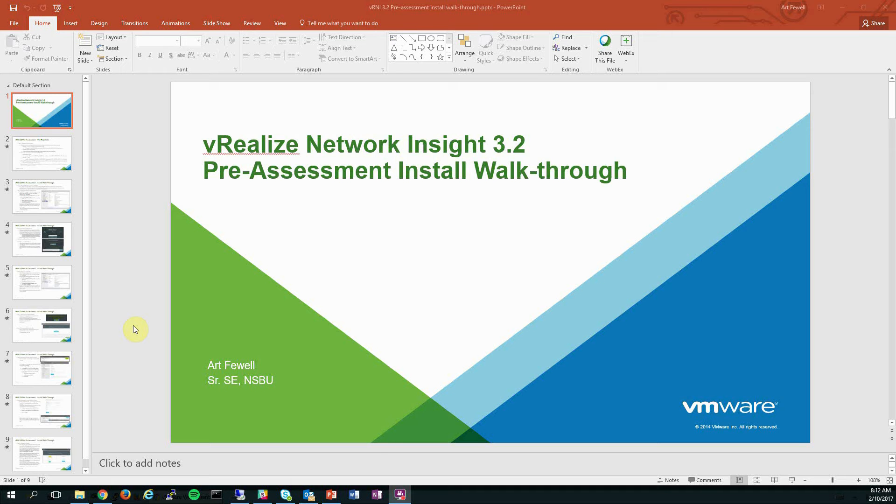Now this is a basic, temporary installation of vRealize Network Insight, so if you're doing a more complex or long-lived install, please work with your VMware account team and professional services as there are lots of things you should plan for that go beyond the scope of what's covered in this video.